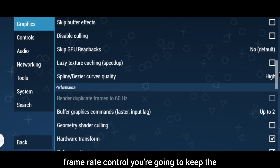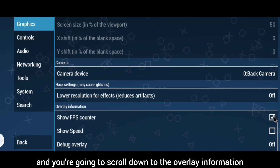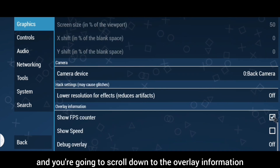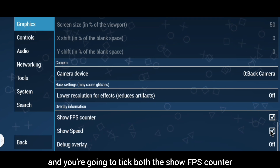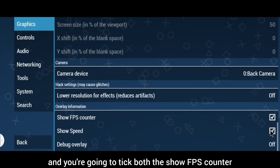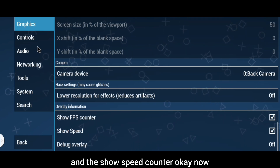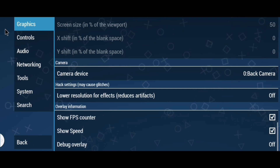Scroll down a little to the frame rate control and keep the frame skipping set to one. Then scroll down to the overlay information and tick both the 'Show FPS Counter' and the 'Show Speed Counter' options.